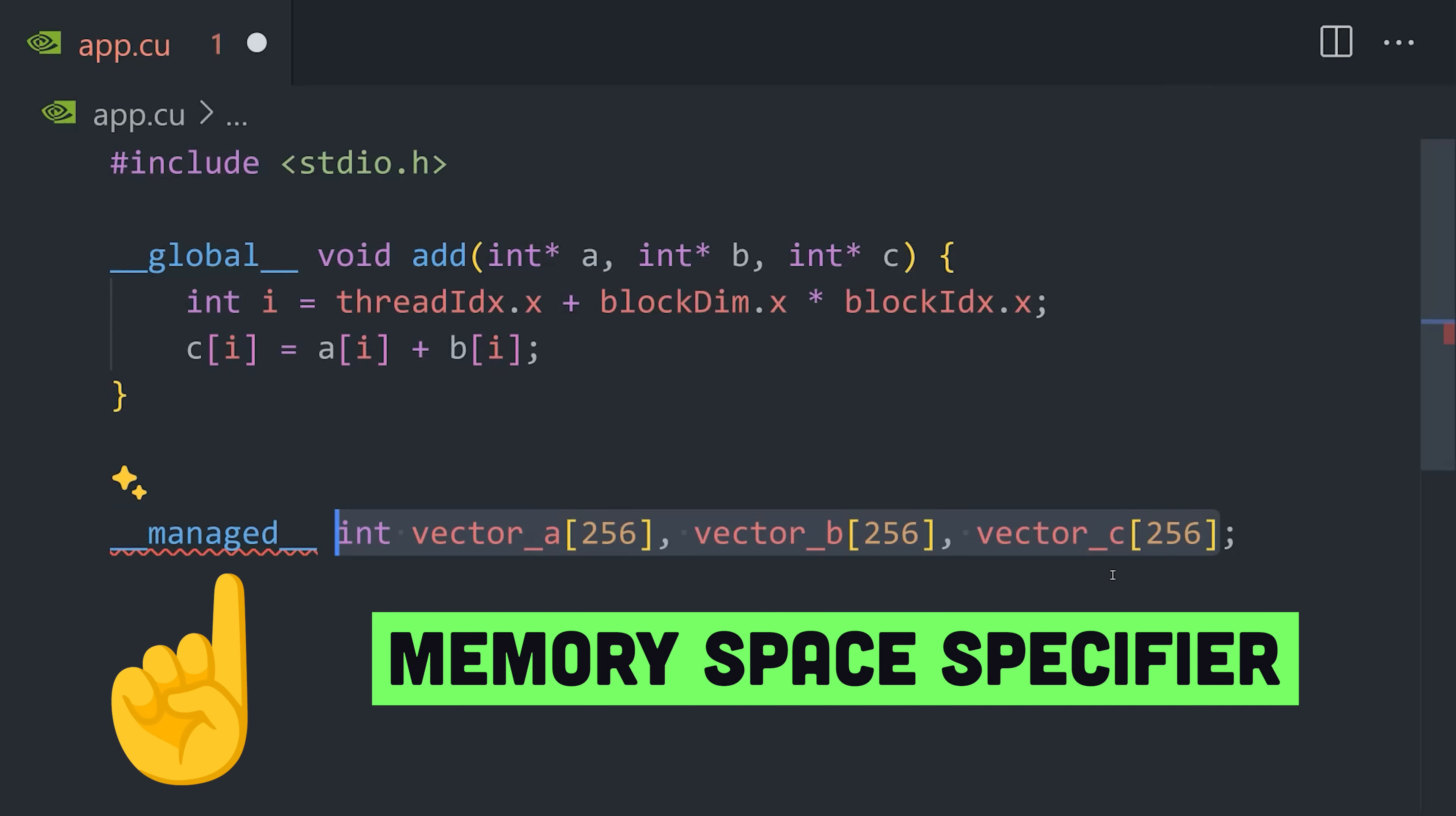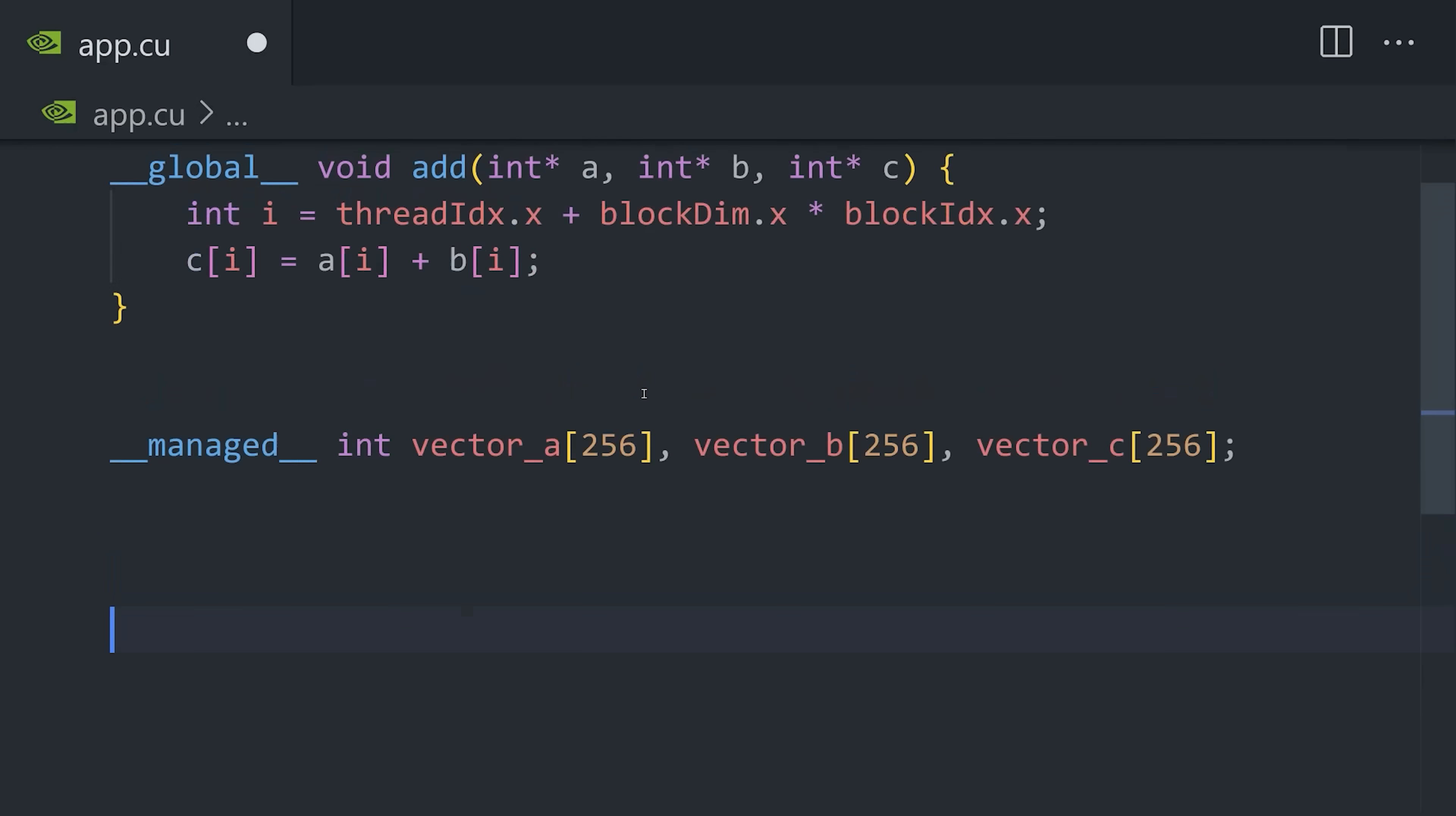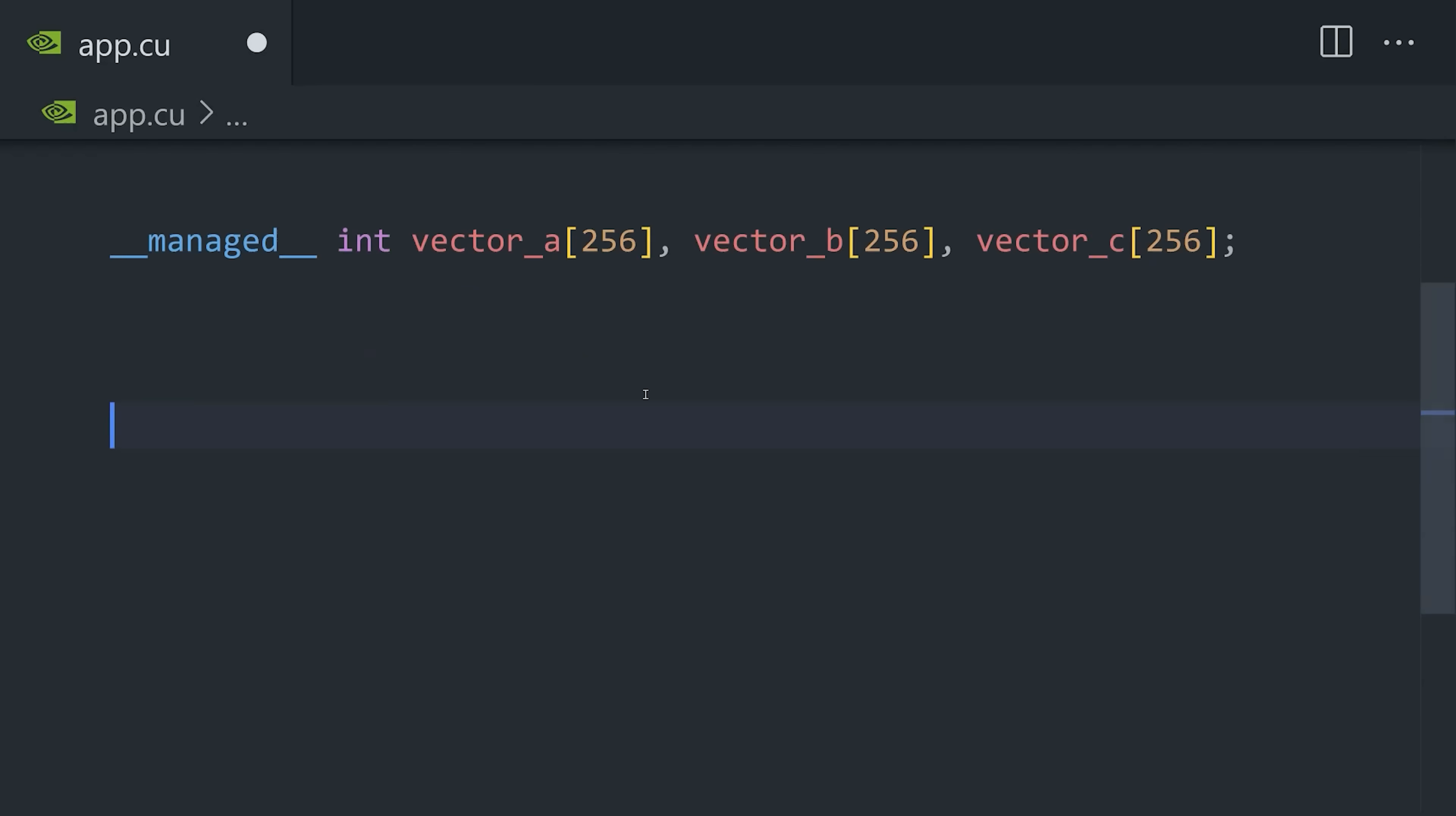From there, we can use managed, which tells CUDA this data can be accessed from both the host CPU and the device GPU, without the need to manually copy data between them.